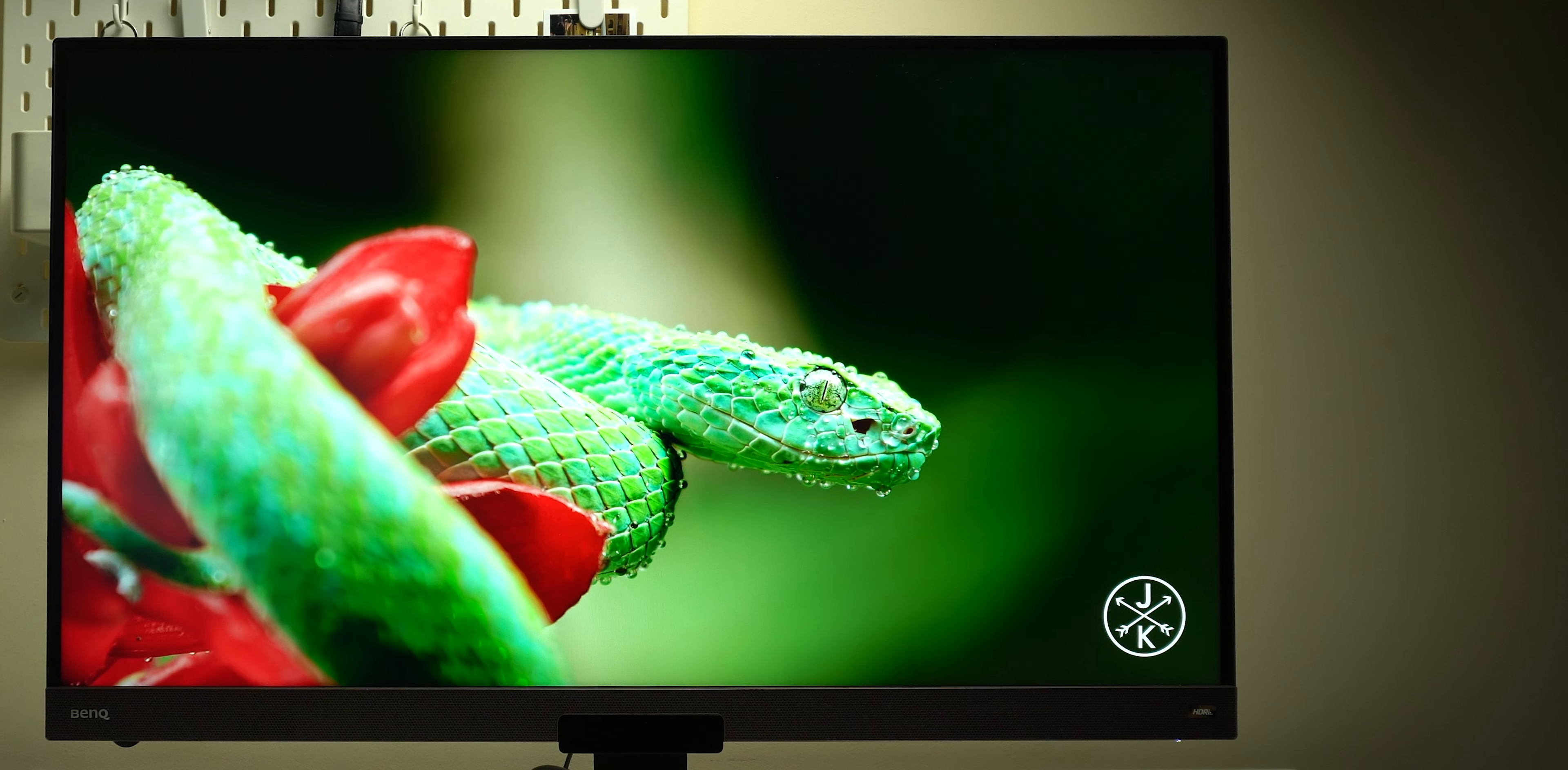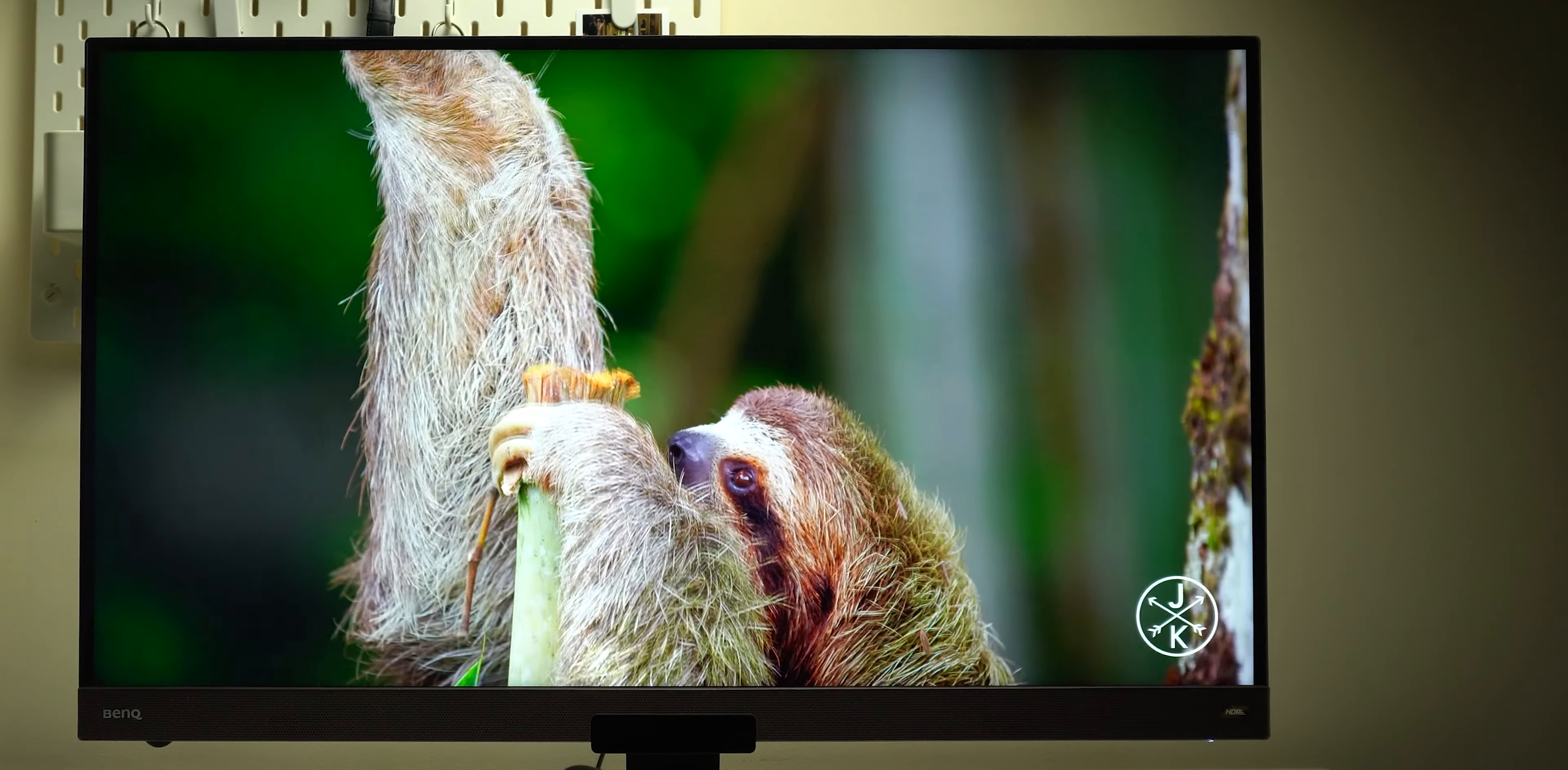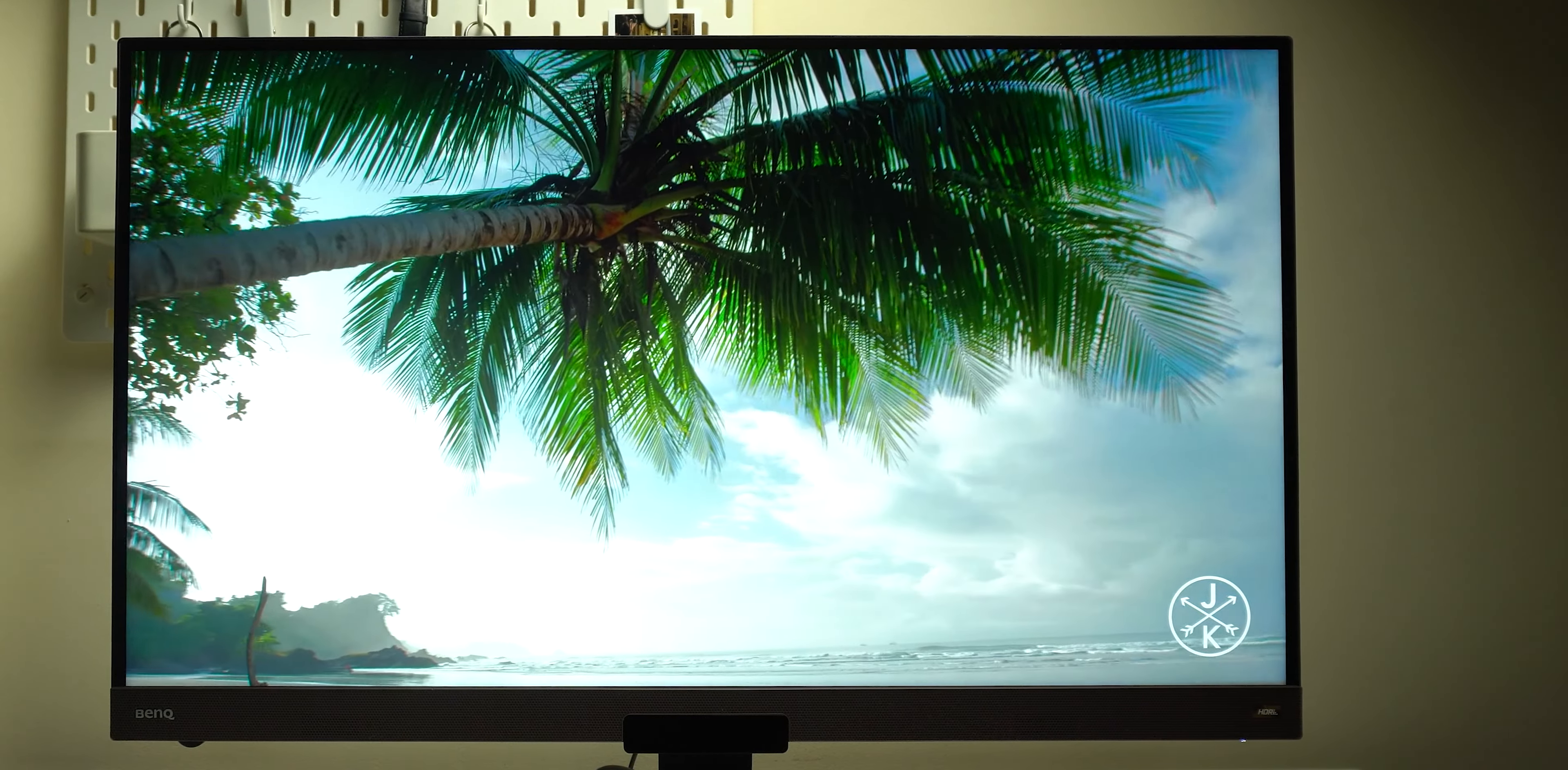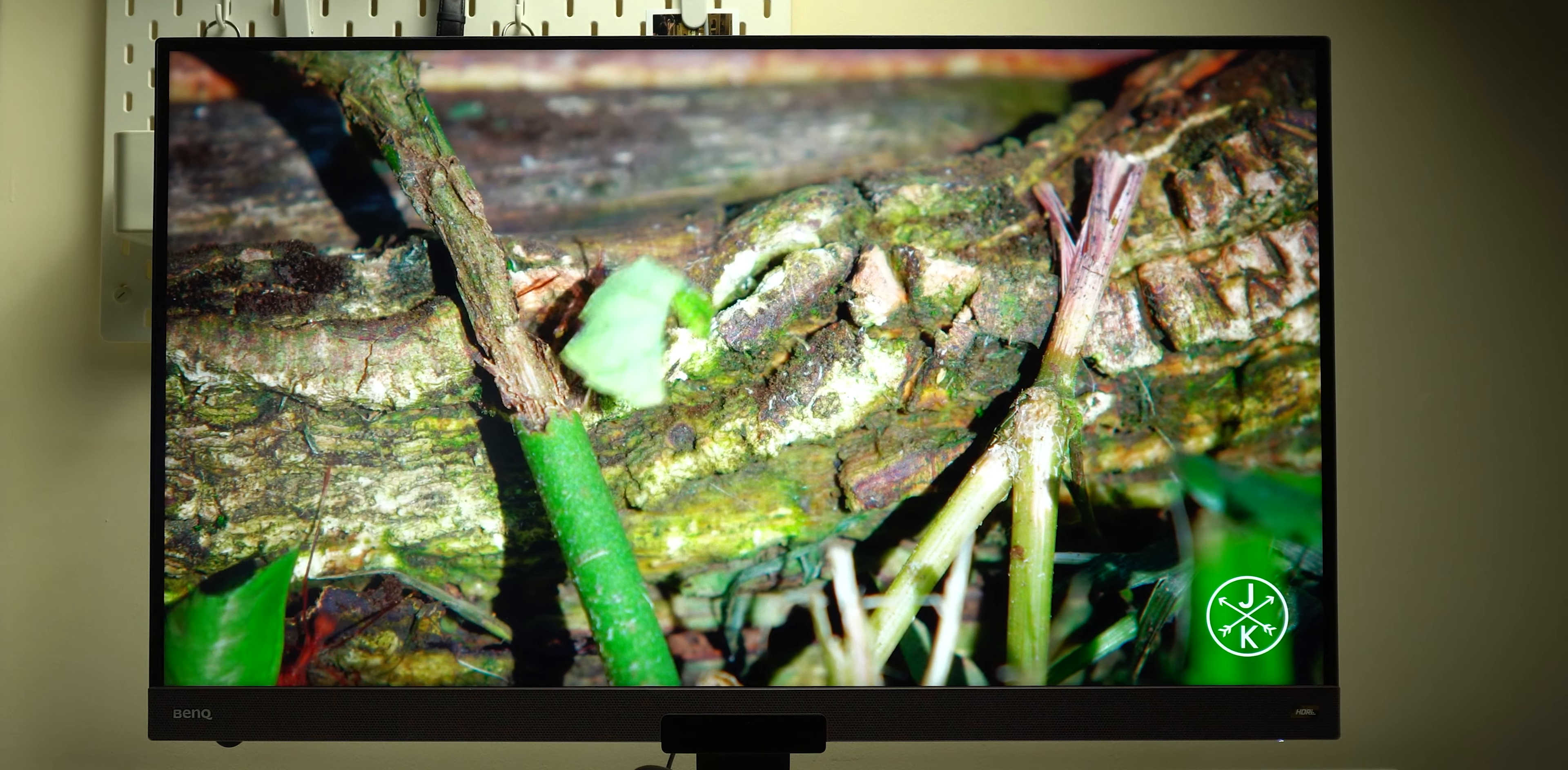So these are my thoughts about the BenQ EW3280U and if you want to know more all the links will be in the description below. Please let me know in the comments what do you think about the monitor, is it a good choice for you or you think there are better options out there. So I hope you like my video and if you do please hit the thumbs up and subscribe for more videos. Thank you.